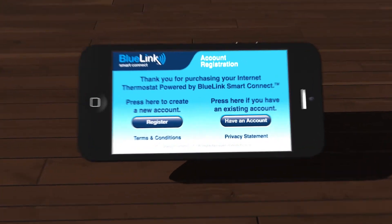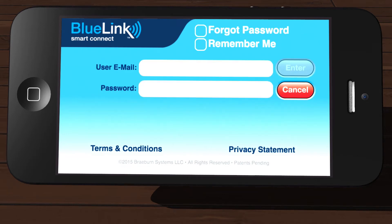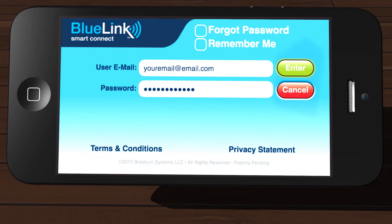First, open the app on your device and then tap Have an Account. Enter your email address and password. You can select the Remember Me box if you want the app to pre-fill this information the next time you open the app. Once you have the correct information, tap Enter.